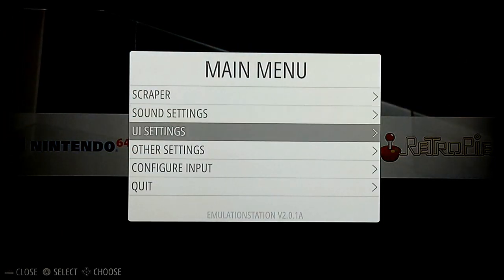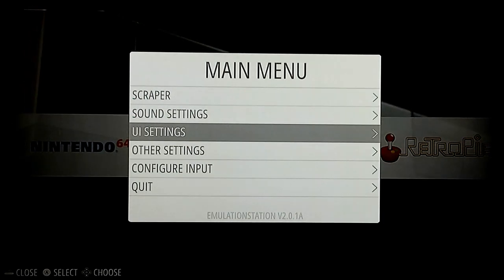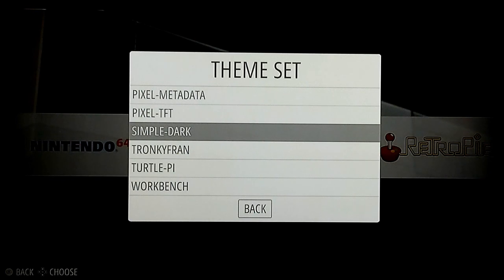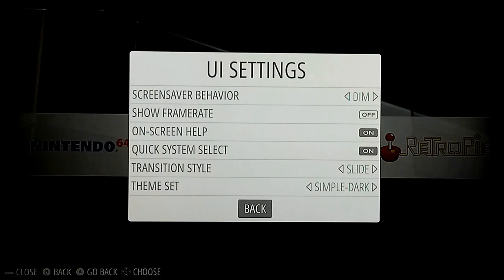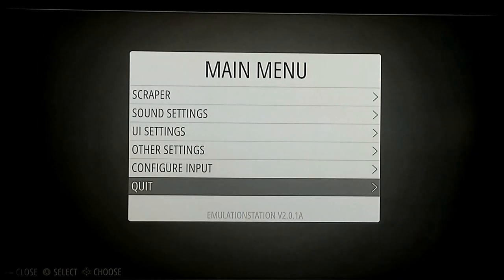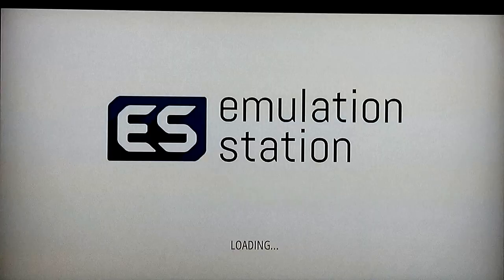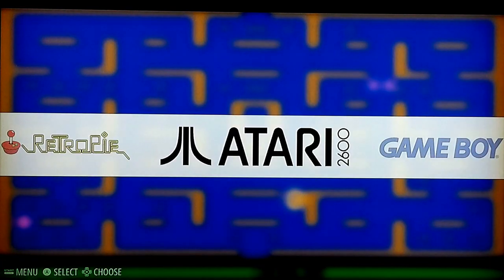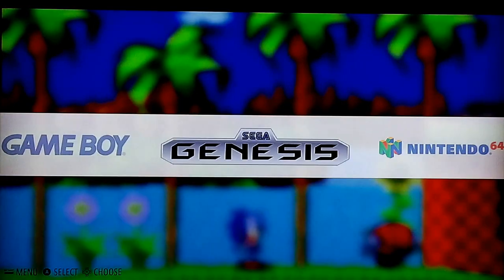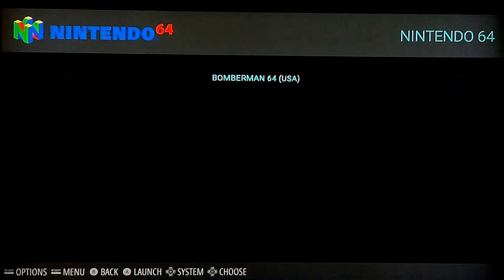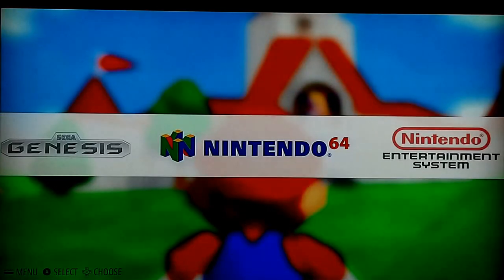Let's put in another one — I'll show you my other favorite. Go to UI Settings, go to the bottom, and I like Simple Dark. I think that one's pretty sharp. Hit back, and this one I have to restart again. It's going to load right up. This one basically just has a blurred image of a notorious game from each console. I like the dark image with the teal writing — that's me.